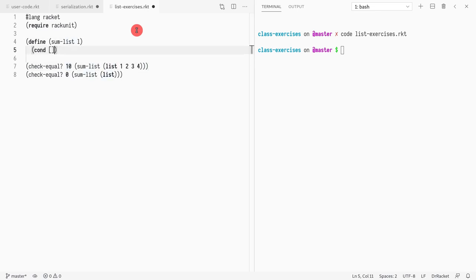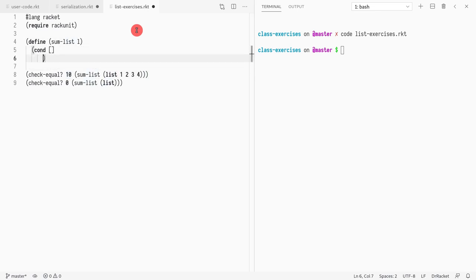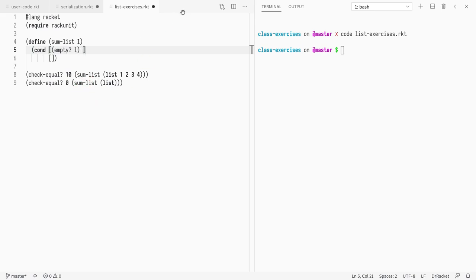So we're going to write two cases. First is when the list is empty. We can test if the list is empty by writing empty?. And if the list is empty, we know that we should return zero, because that's the summation of an empty list. And otherwise we write else. Well, we can use two functions.